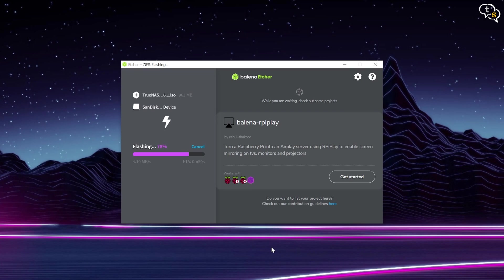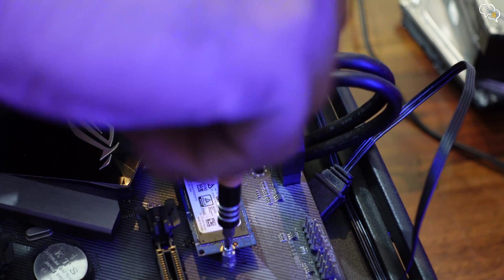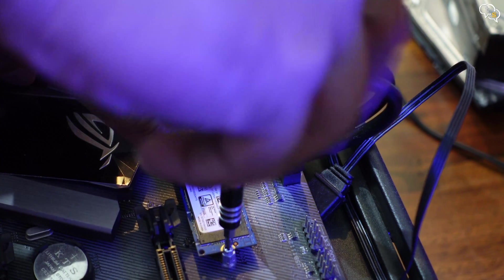The image is now burned onto the flash drive, and we are ready to install TrueNAS on the target computer. Before I can install anything, I need to get the target system up and running, and I am installing the NVMe drive onto that machine.